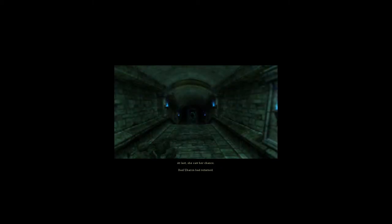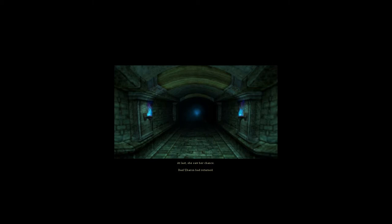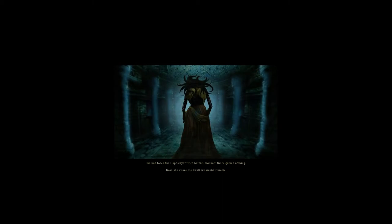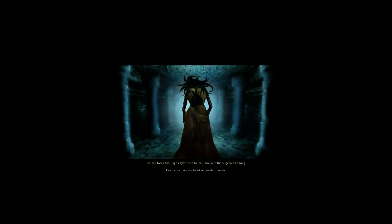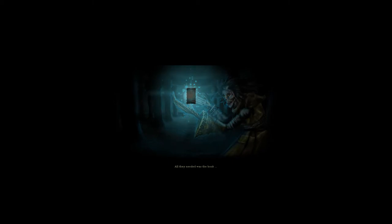At last she saw her chance. Balzeron had returned. She had faced the Hope Slayer twice before, and both times gained nothing. Now she swore the Firstborn would triumph. All they needed was the book.